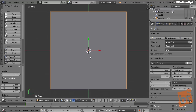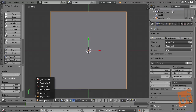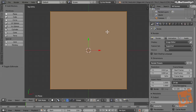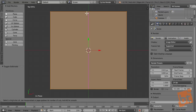We computer people are lazy — we like computers because they can do things for us. So I only want to model half of the heart; the other half will be generated by Blender using a mirror modifier. I need to cut half of the plane, so let's press Tab to enter Edit Mode. I need to create a cut right in the middle, so I'll press Ctrl-R to access the Loop Cut and Slide tool.